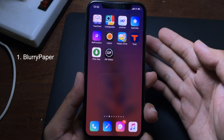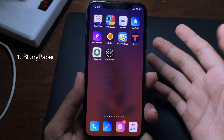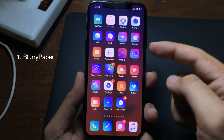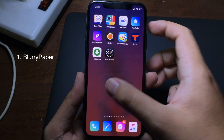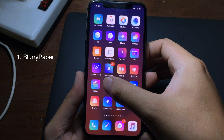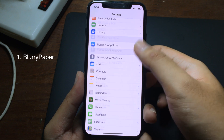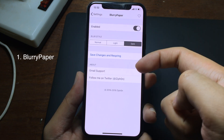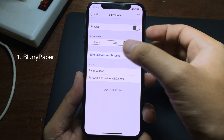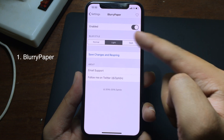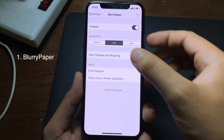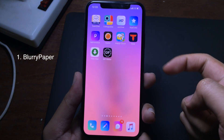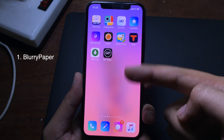This tweak gives a blur effect on your home screen wallpaper. You can go to Settings, then go to Blurry Paper, and set the blur style — you can choose light mode or dark mode. After applying and respringing, you can see the home screen is now blurred with light mode.